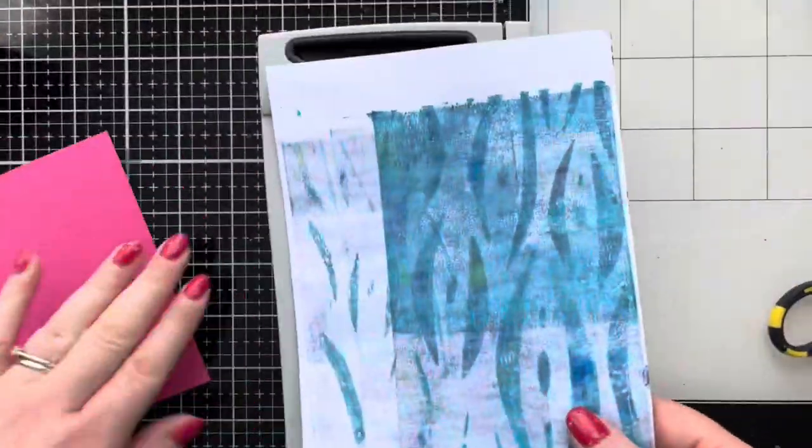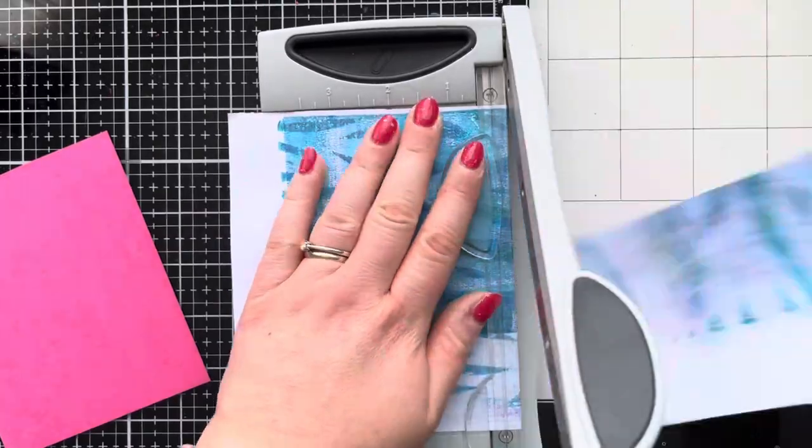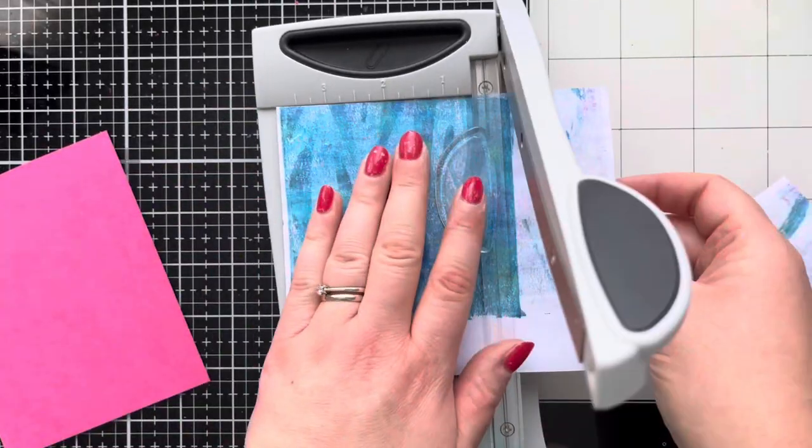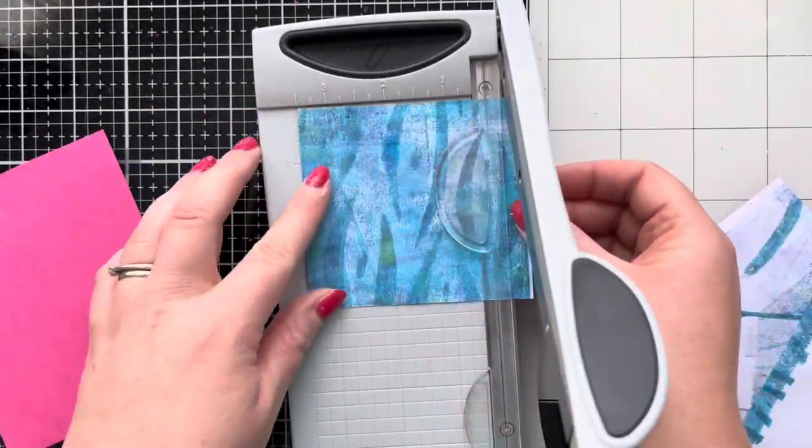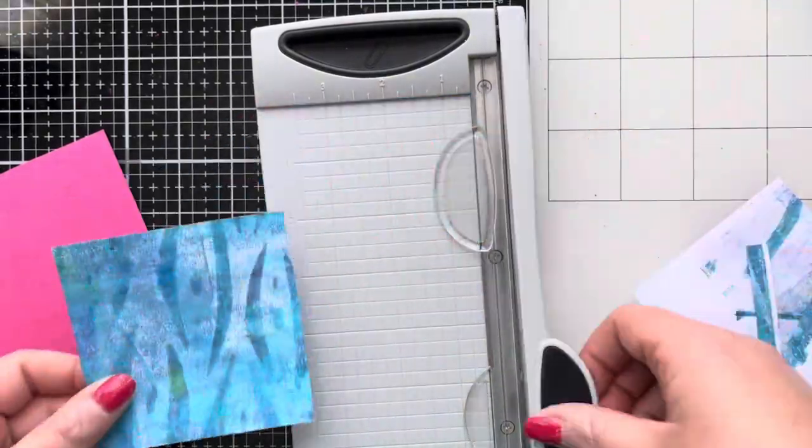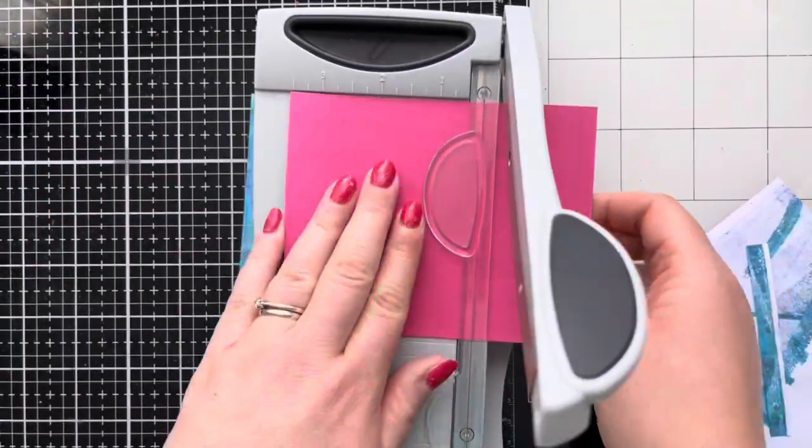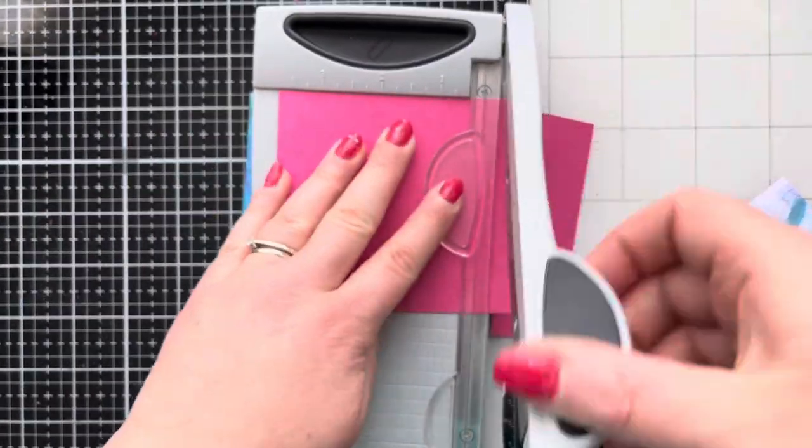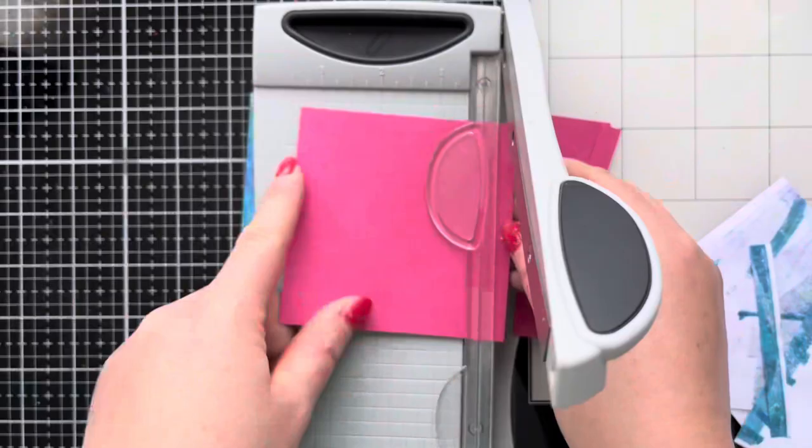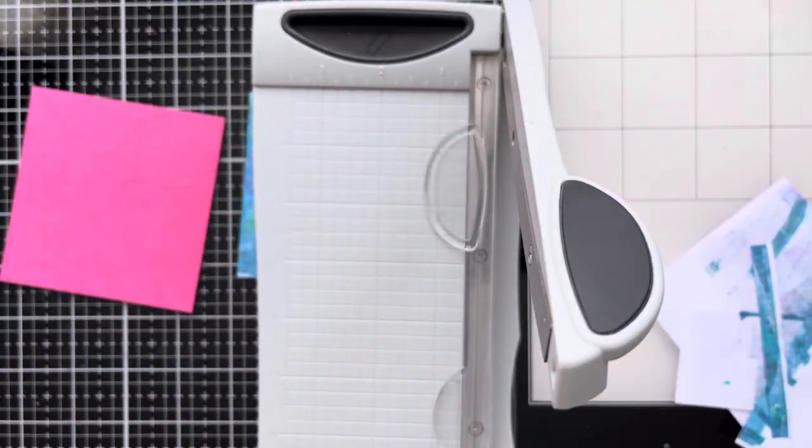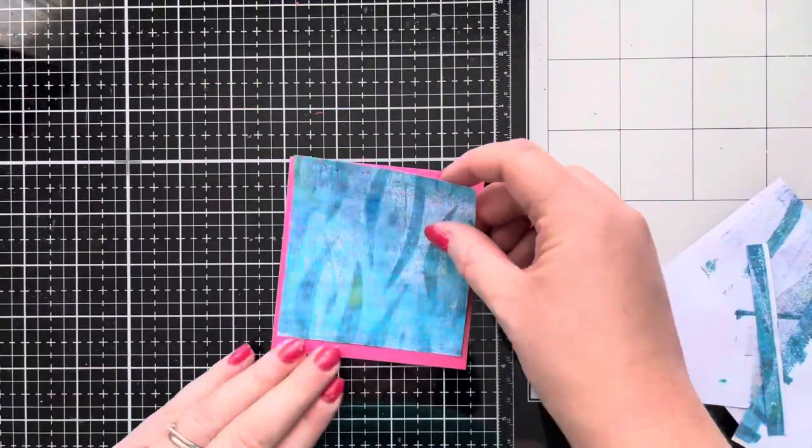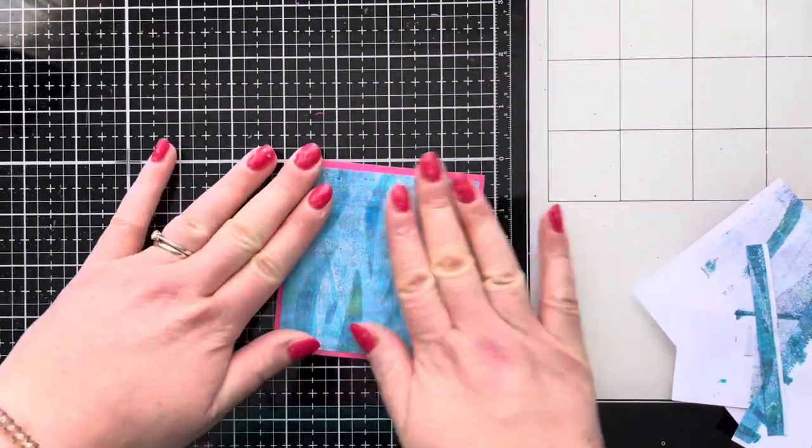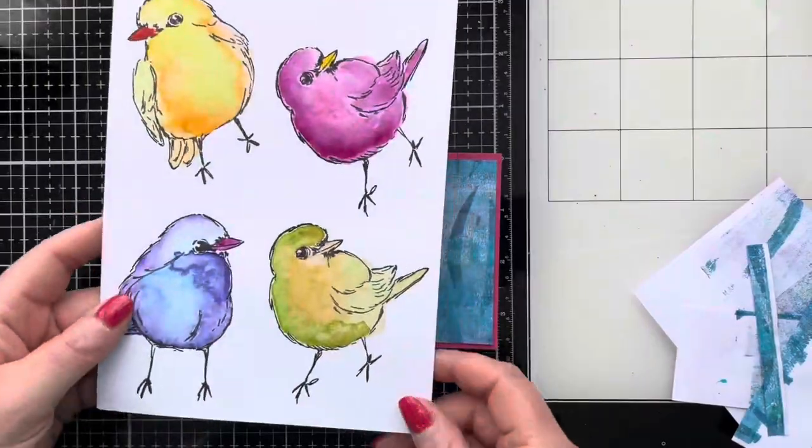For the second card, again I'm going to bring in a gel print and I'm going to trim it down to three and a half inches squared. I'm just really picking out the bits of the gel print that I really want to be in the background, so I'm trimming off all those excess bits. I've got a piece of pink cardstock that I'm trimming down to three and three quarters squared, but I do end up not using that. I thought I'd use it as a mat layer but I changed my mind later on as you'll see.